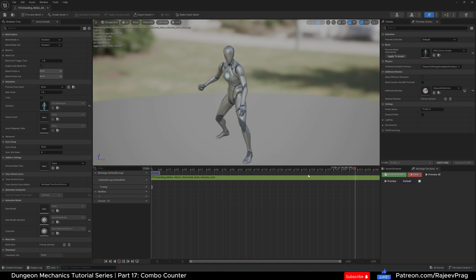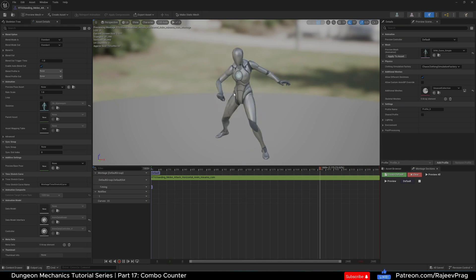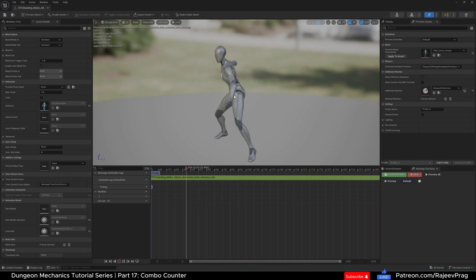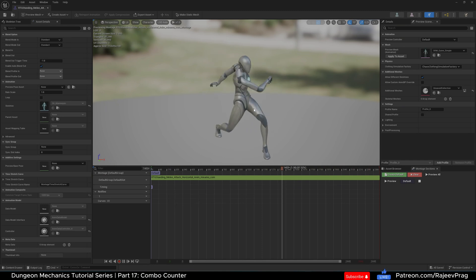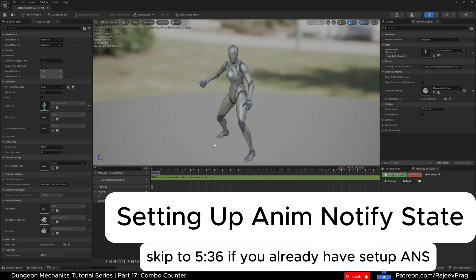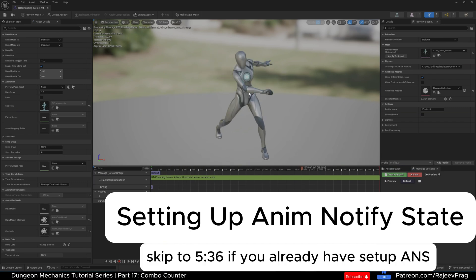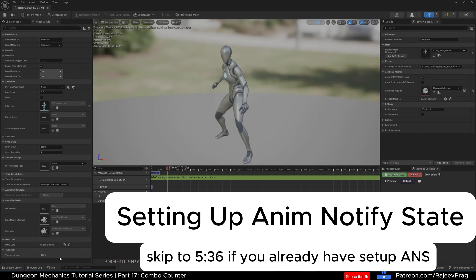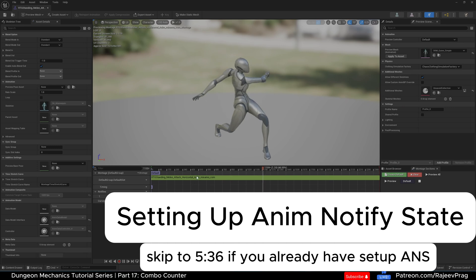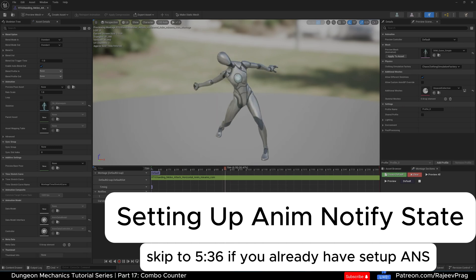Let's start our combo function. I have downloaded this animation from Mixamo and we'll be using it. First, we need to notify the game when the player starts swinging and stops swinging. To do that, we're going to be using anim notify states.